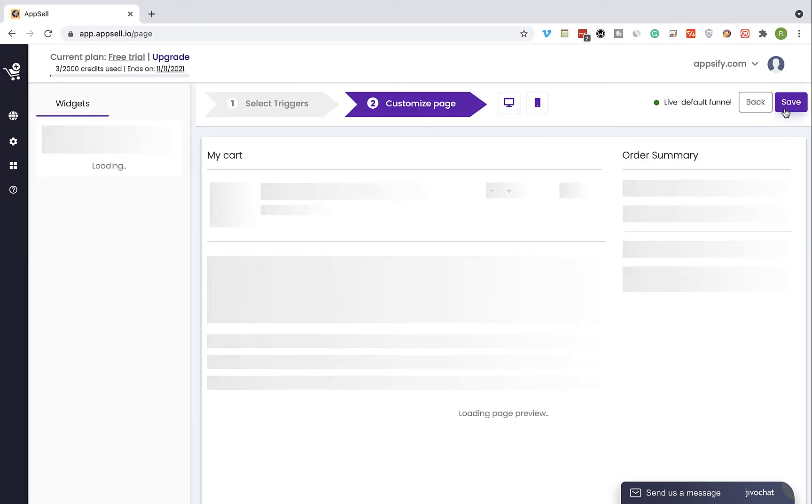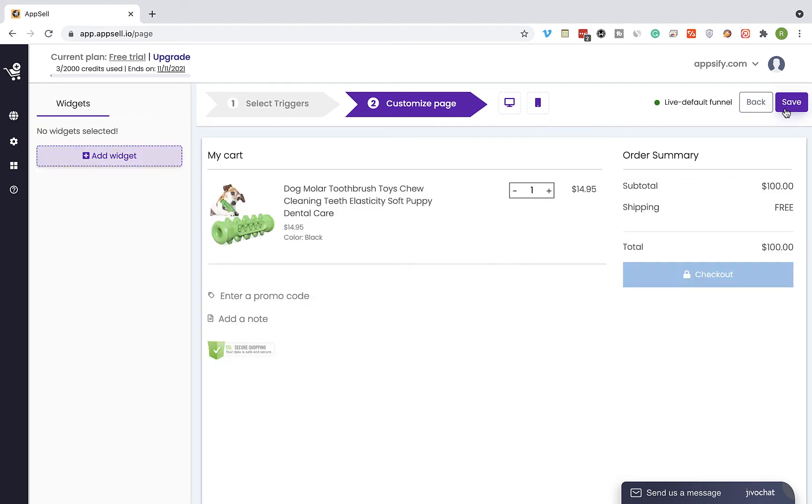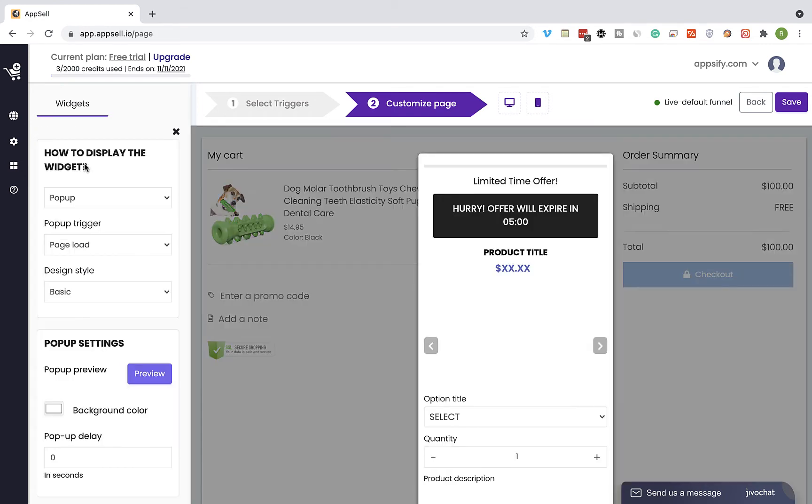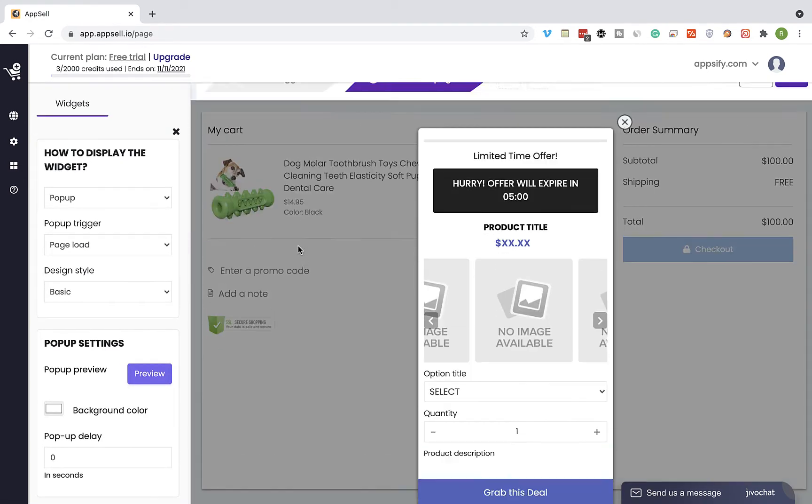On the next step you're going to see a page preview of your store according to the page type you selected. Click on add widget and select the product AppSell widget. This is a preview of how the product AppSell widget is going to look like on your store.